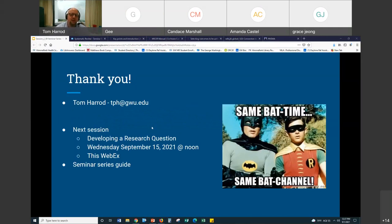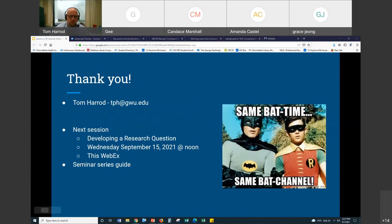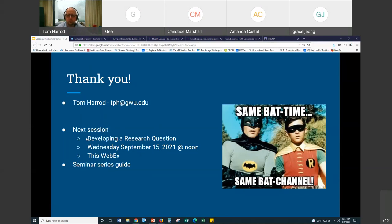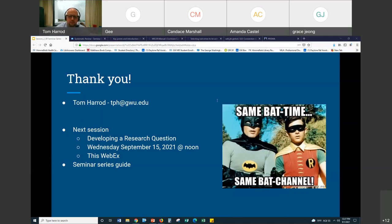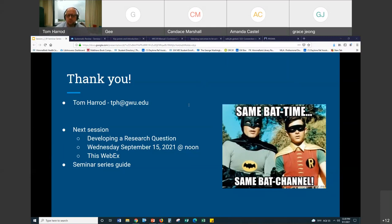So I want to thank all of you before I open it up for questions. So thank all of you. And as always, the next session will be two Wednesdays from now, the same time in the same place, this Webex. I shared the seminar series guide. Again, if you want to send me an email, if you want to be on my little email list before the session, but in that session, we're going to be talking about developing a research question. So how one goes from an idea to a research question, which can really drive a systematic review. So let me stop there and see if there are any comments in the chat box or any questions.